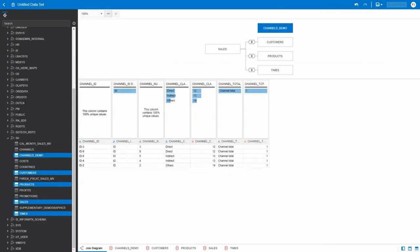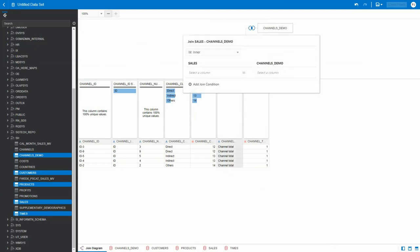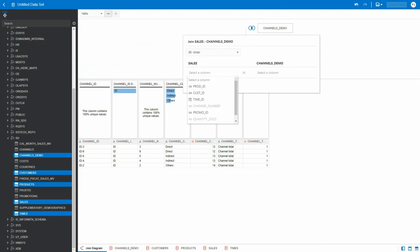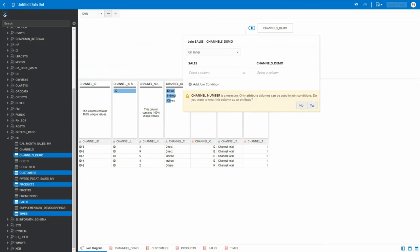In here, let's try to create a join between these two tables. Channel number is grayed out because it's a number.